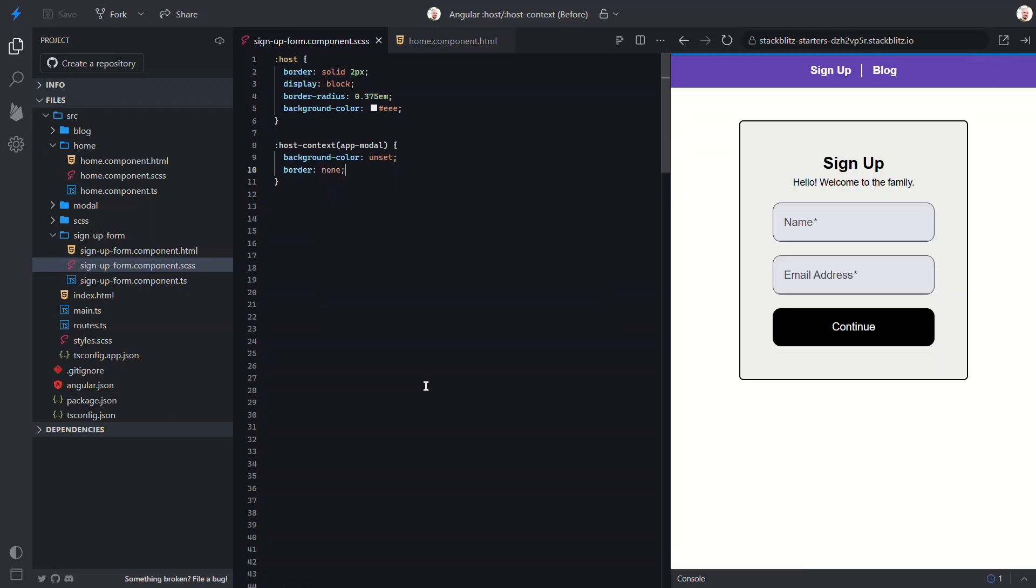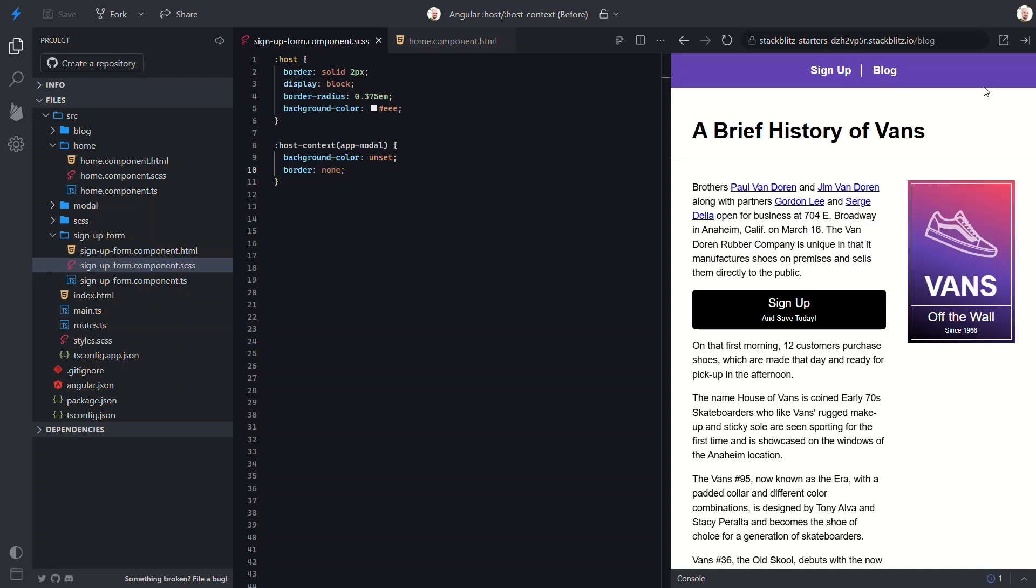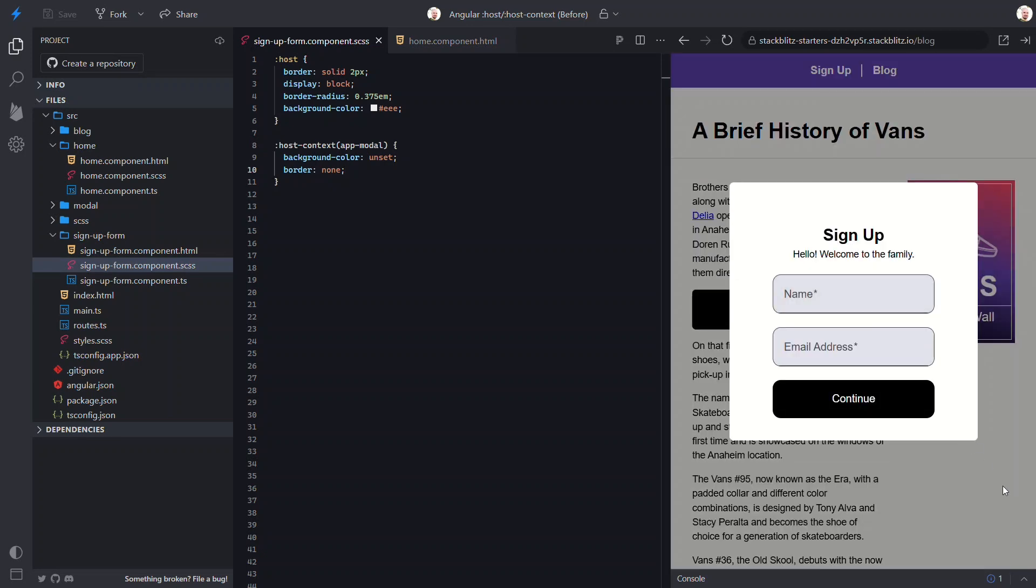Okay, this form looks good with the container. Let's switch over and check the modal. Nice, no container here now.